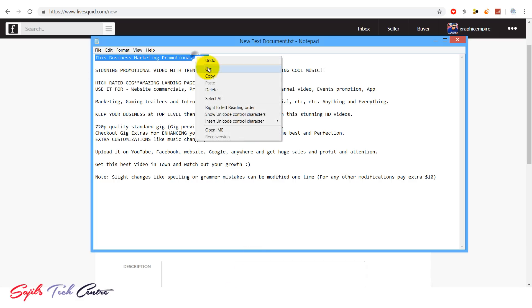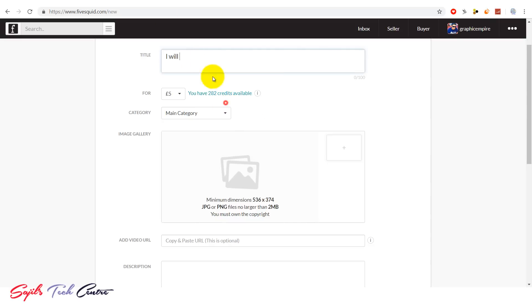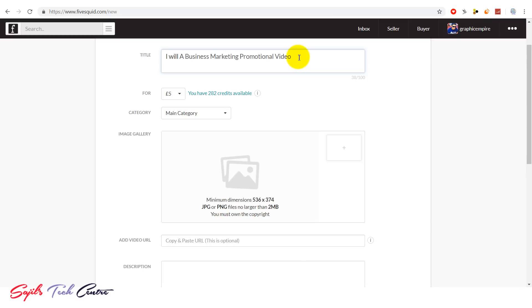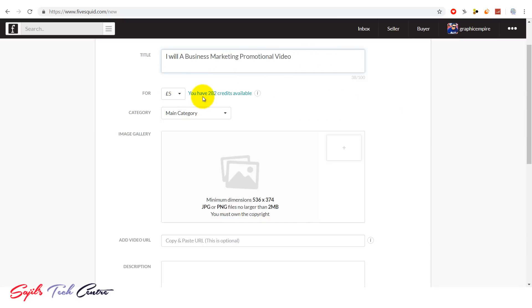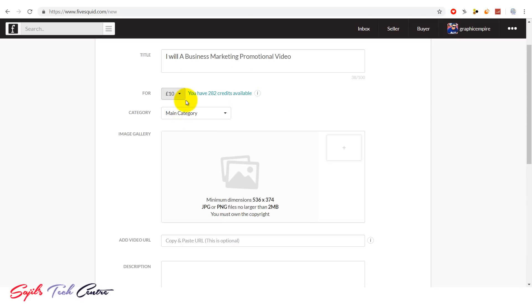For example, I will create a business marketing promotional video for your website. Service: I will create a corporate video for your business. Add a catchy title. This is for Fiverr — set the dollar or UK pound value. The order will start at $10.